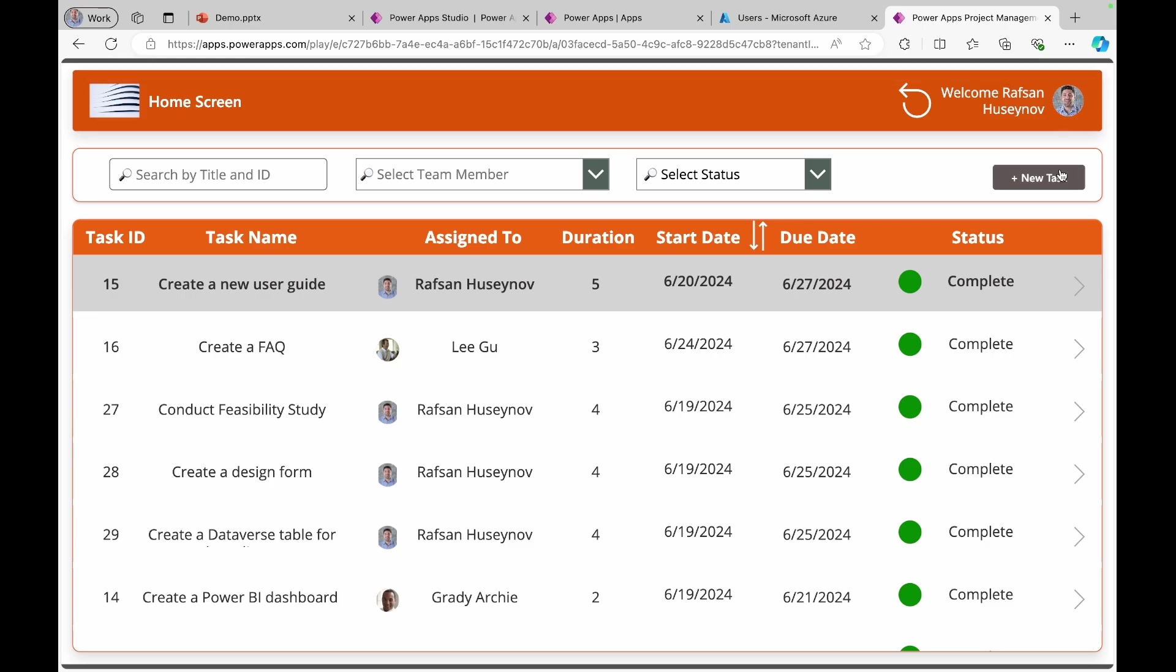So this is how you share application with individuals, external guests, as well as Microsoft security group.